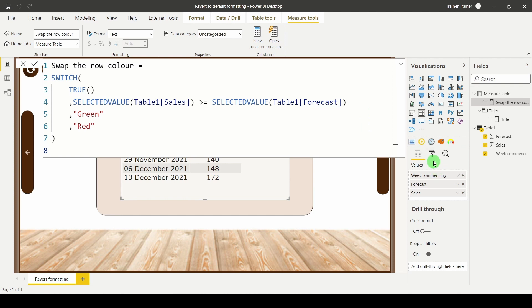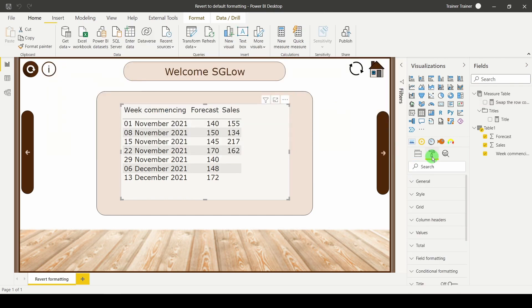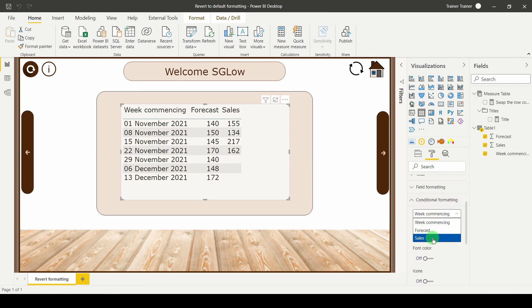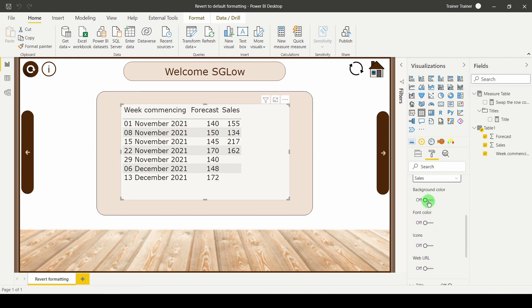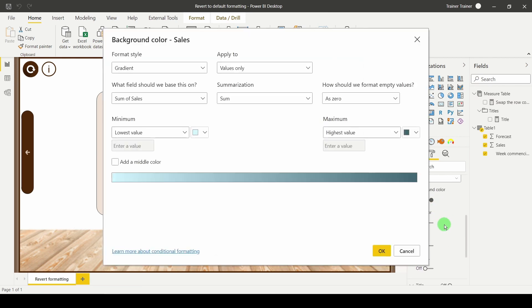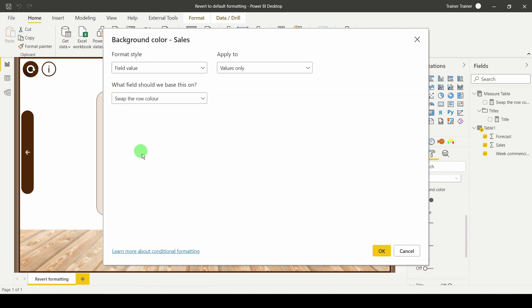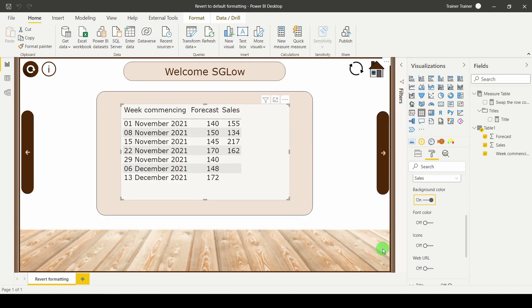I said simple enough and let's go down to our conditional formatting. In our conditional formatting choose the sales column, change the background colour, field value and choose your measure swap the row colour.